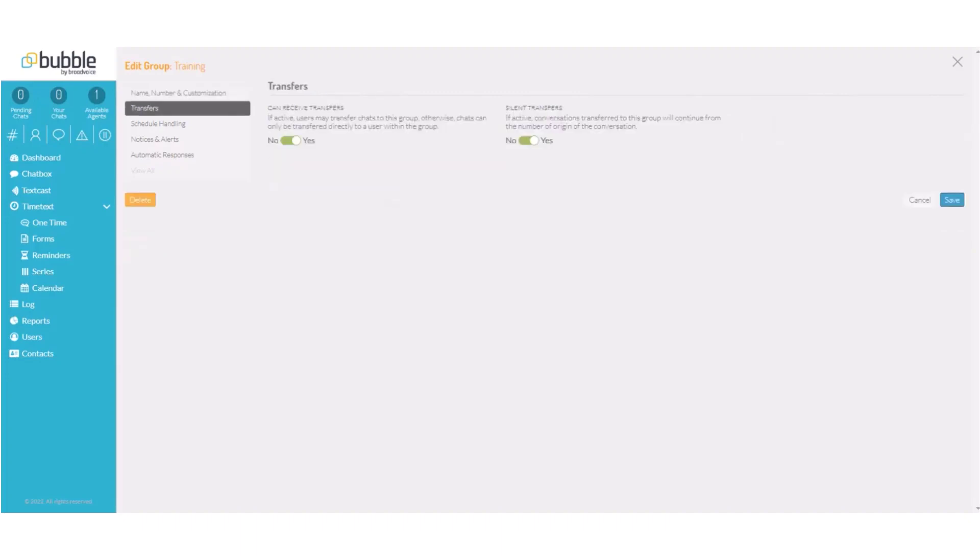Under transfers, we will set that we can receive transfers to this group and that they will be silent transfers. So the same number will carry over.